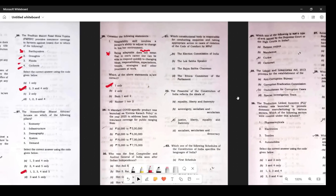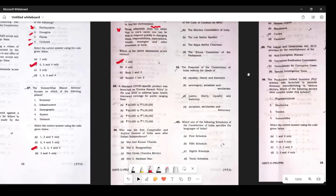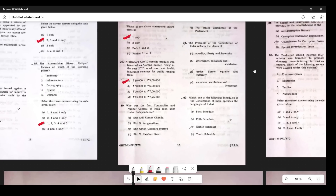Question 28: A standard COVID-specific product was launched as a 'Corona Kavach Policy' — the answer is A, correct. Question 29: Who was the first Comptroller and Auditor General of India after independence? Many people wrote Murmu sahab's name, but Murmu sahab is the current CAG. The first was V. Narahari Rao. The answer is D.